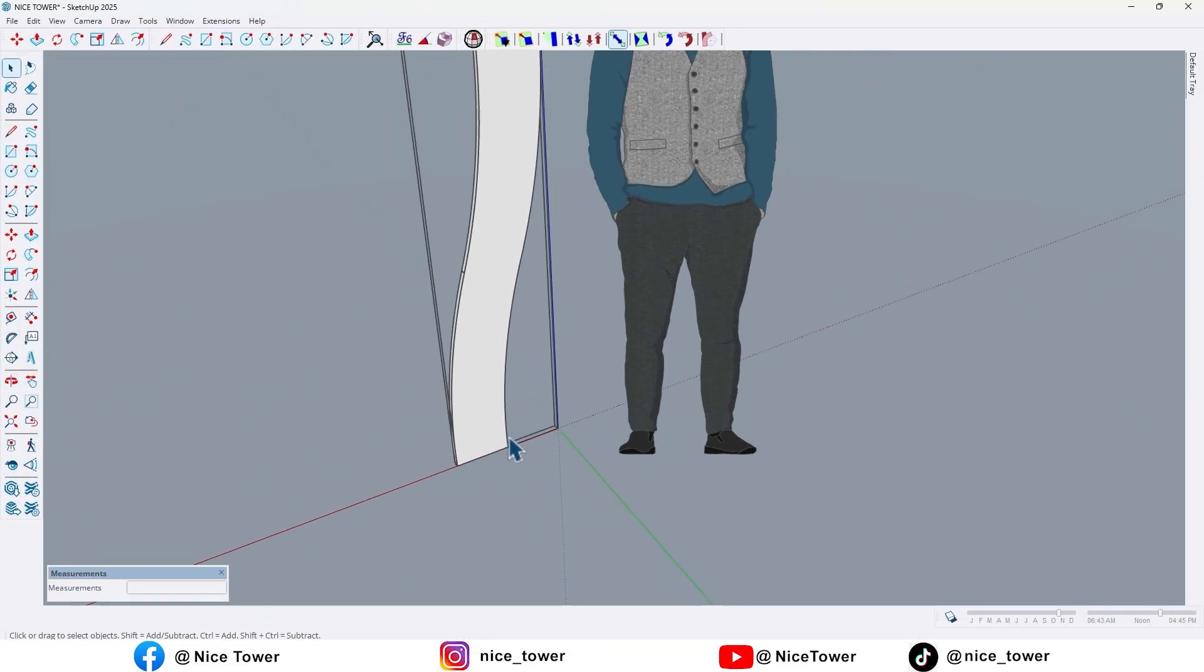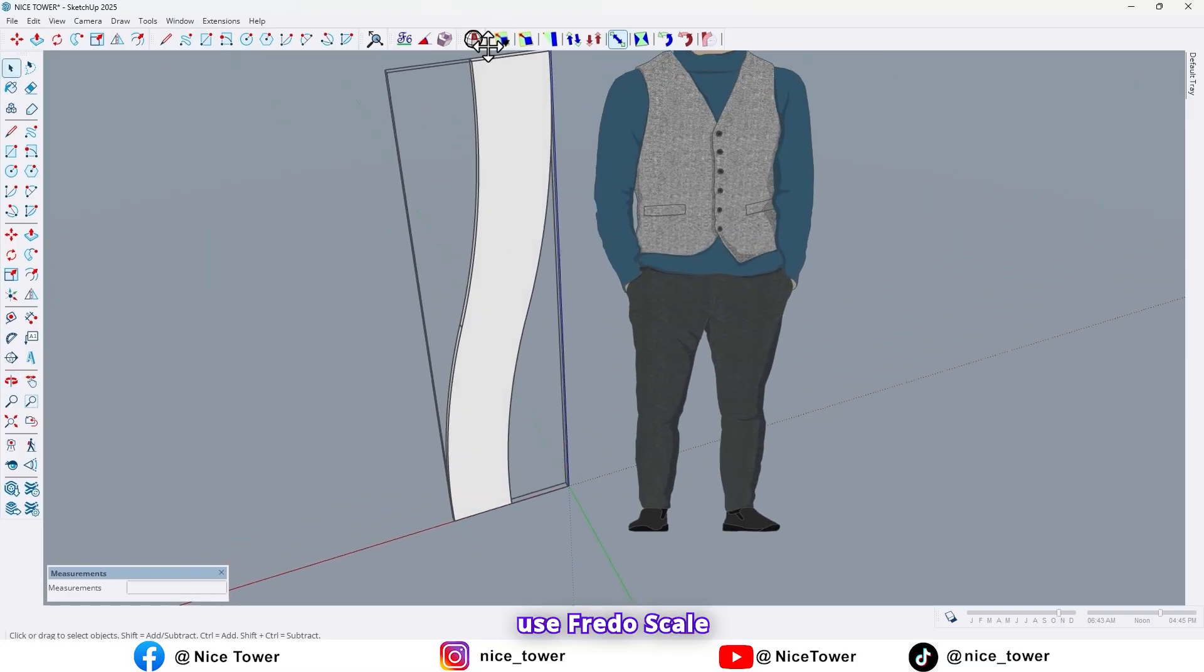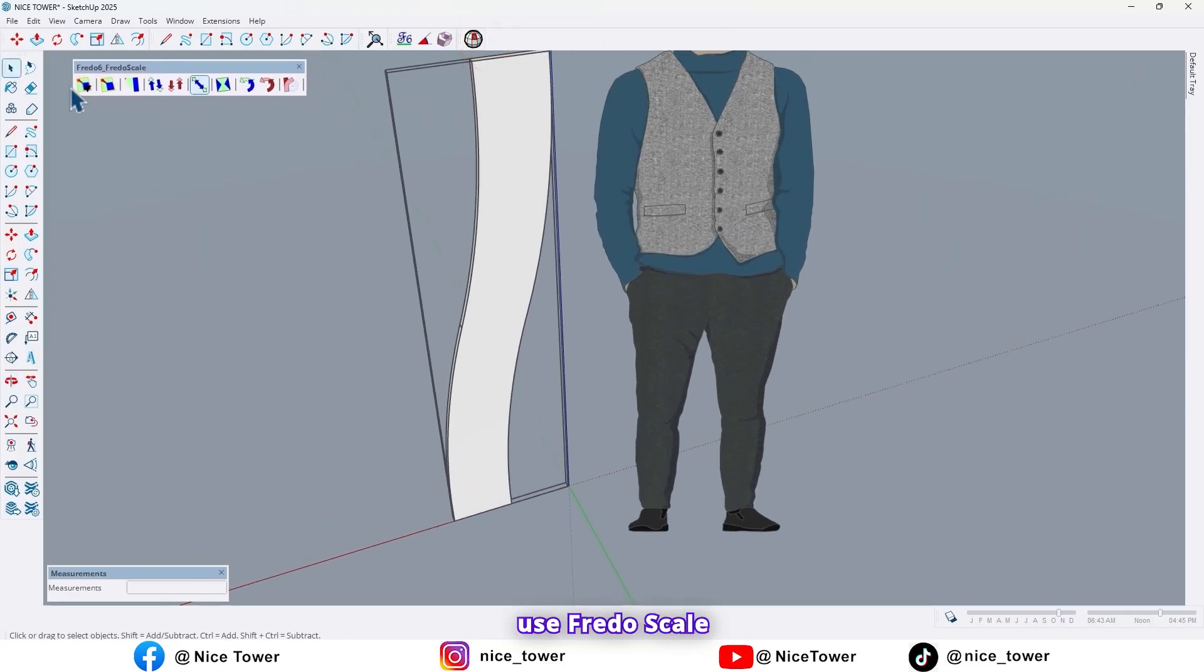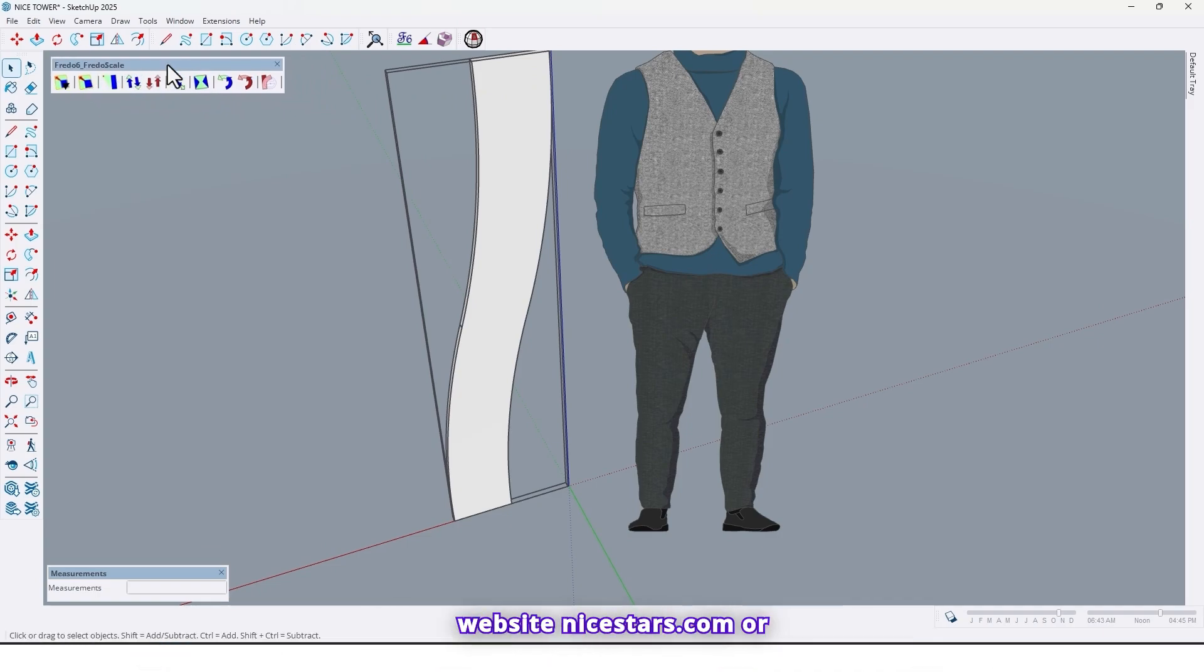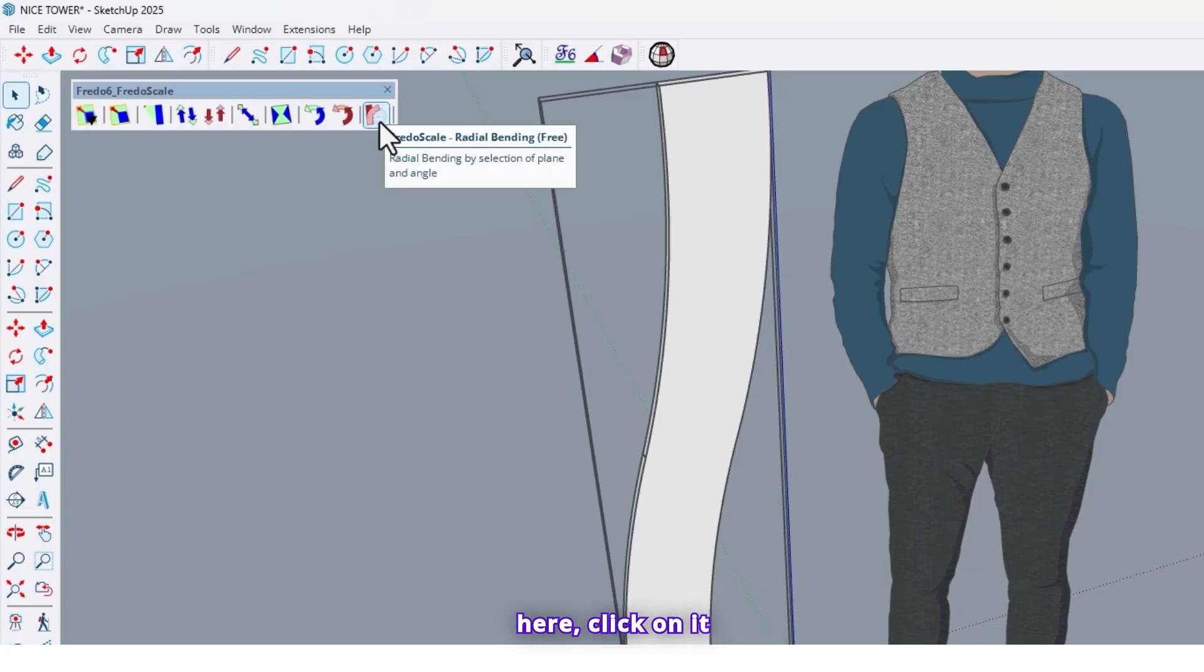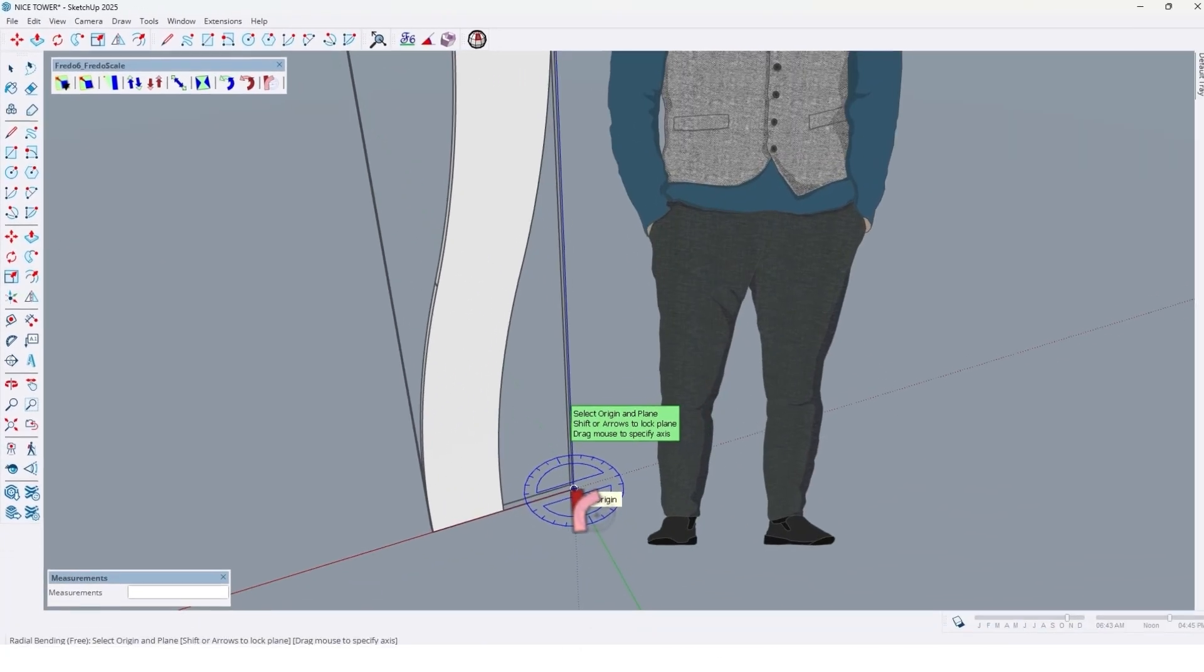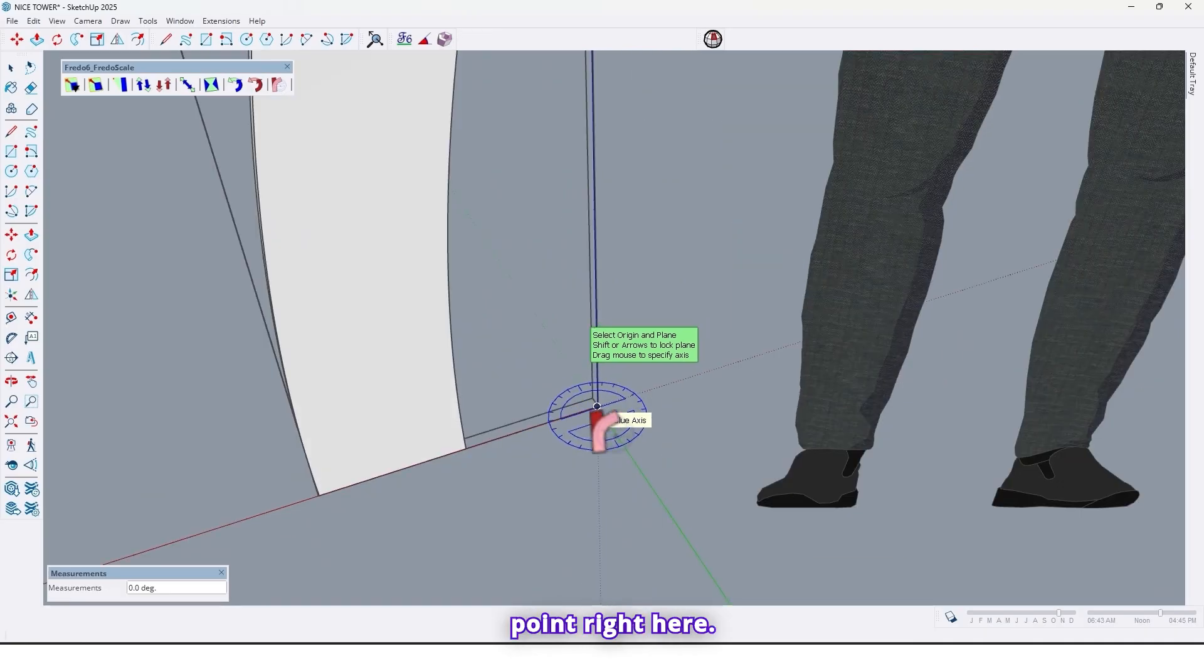And now use free to scale plugin. You can find this plugin on our website nicetowers.com or nicetowerpro.com so with the last option right here, click on it and choose one point right here.